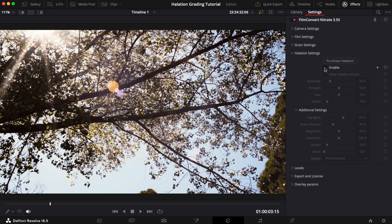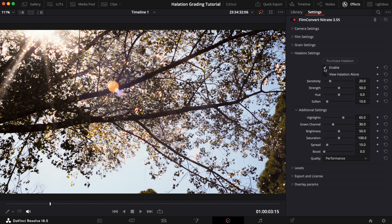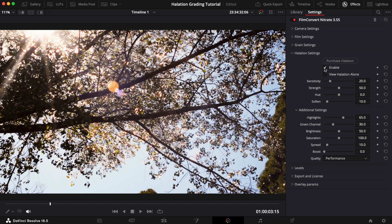This is how our shot looks with Film Convert Nitrate applied, and this is the shot with halation enabled with the default settings. It looks really nice straight off the bat, but the effect is currently too mild and muted.